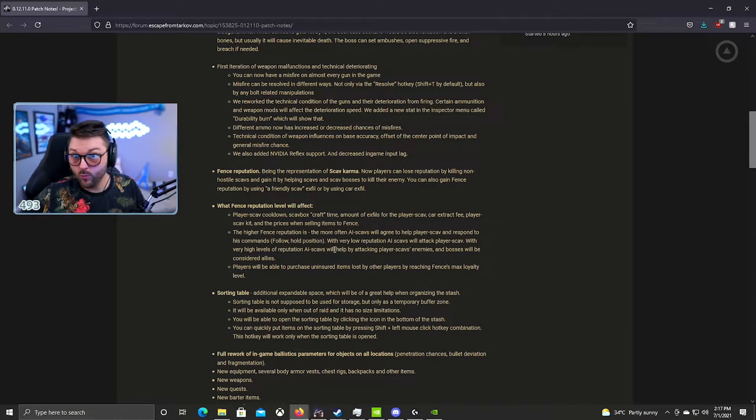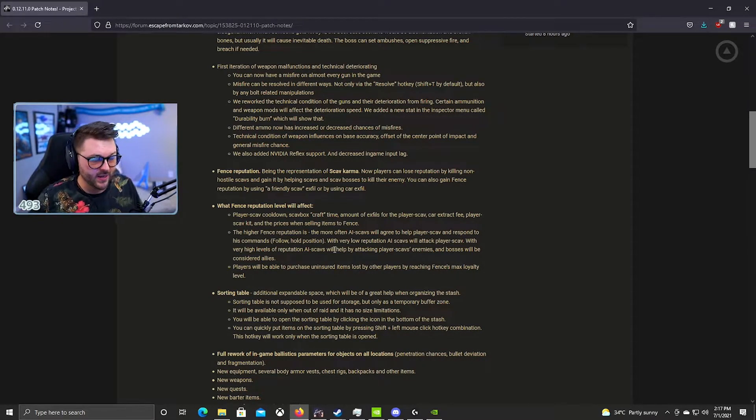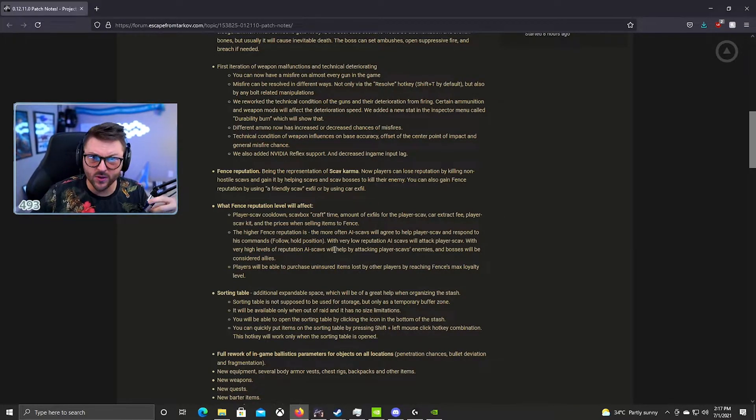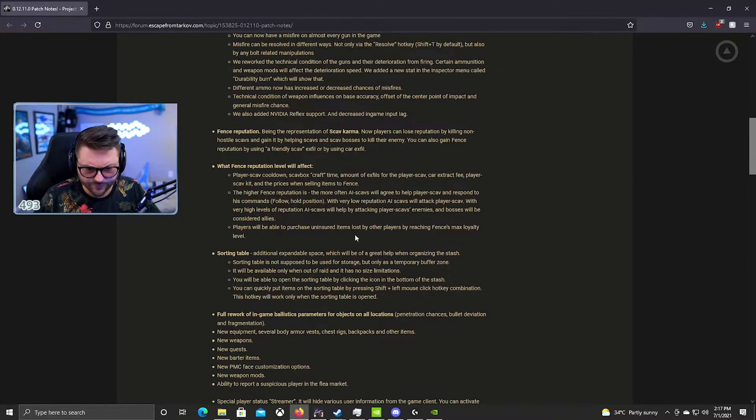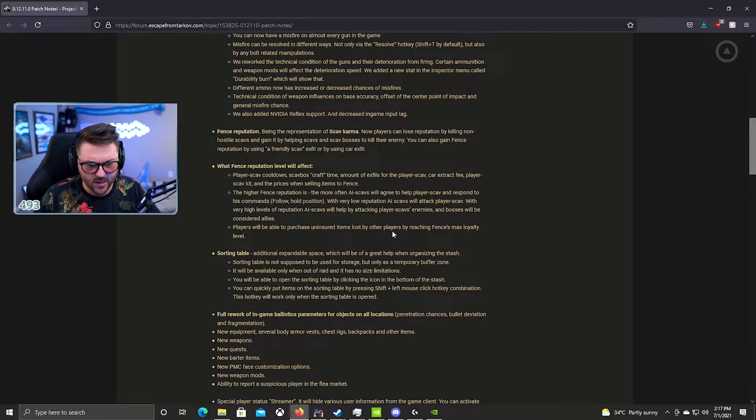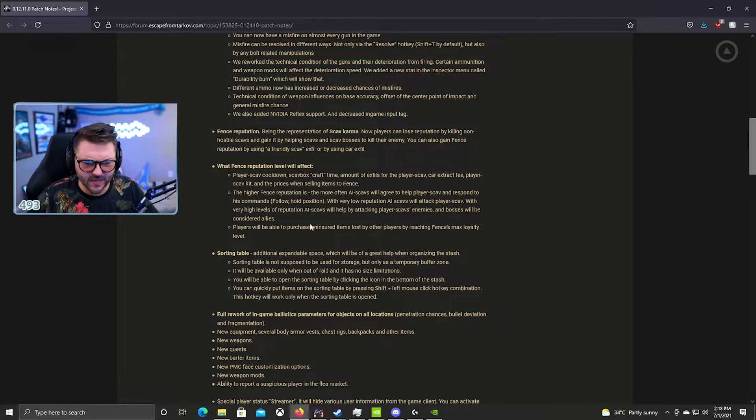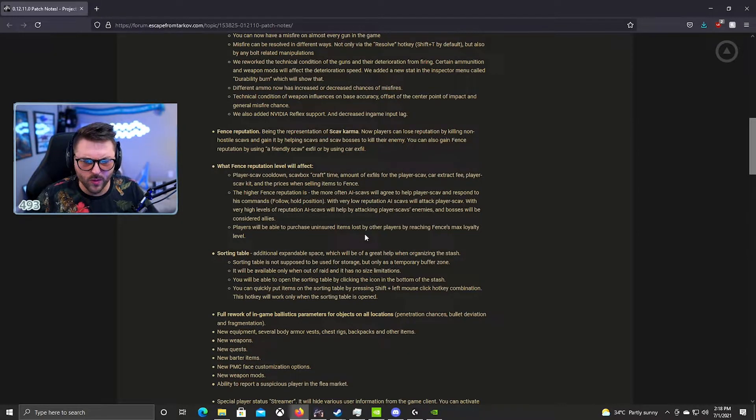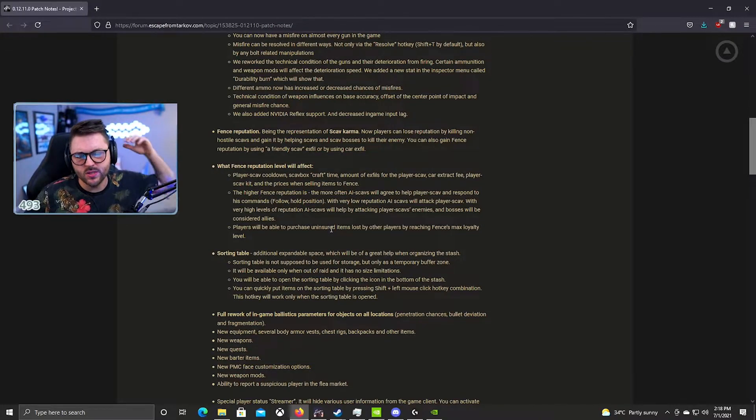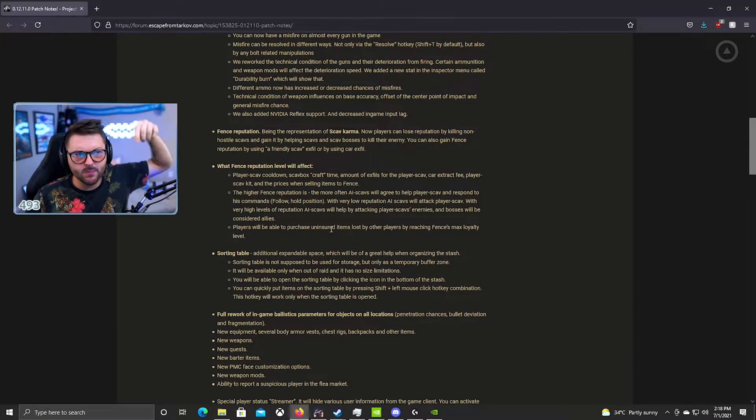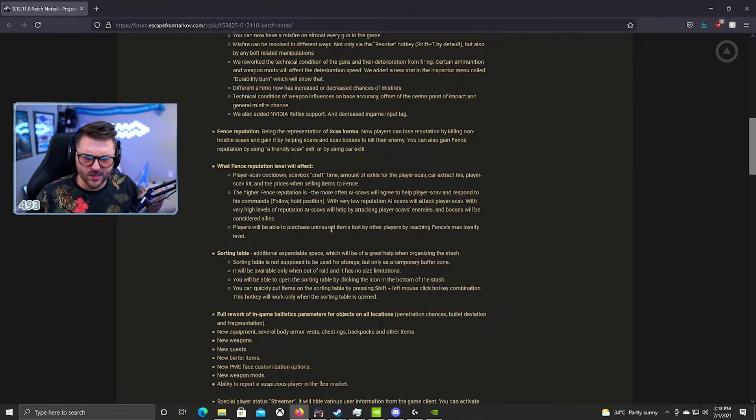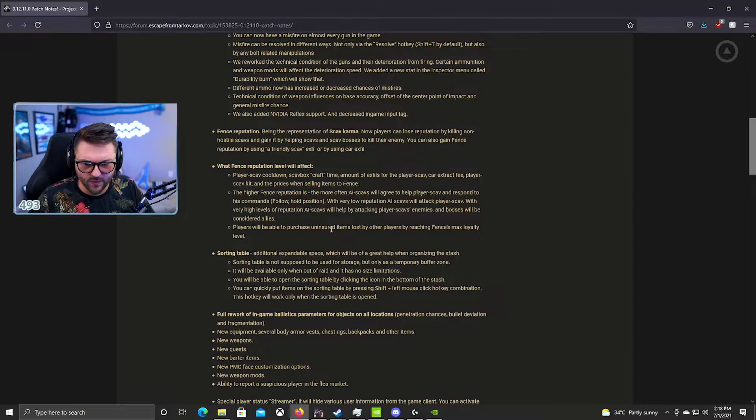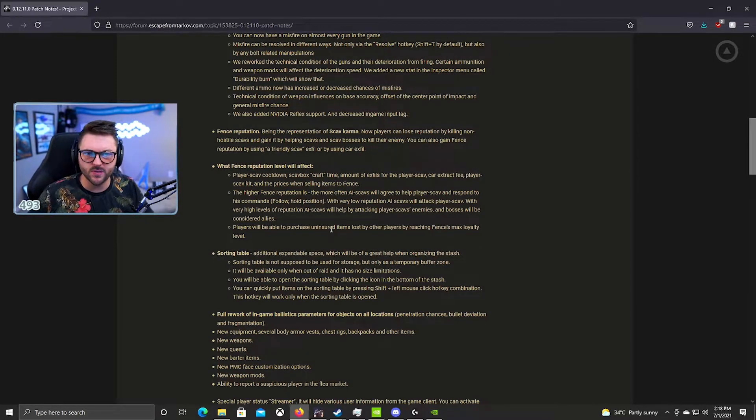Players will be able to purchase uninsured items lost by other players by reaching Fence's max loyalty level. So that's cool, I think basically any items that are left in the raid can be this. But what I'm also hearing is someone was telling me that if stuff expires with Prapor, when the timer runs out it will also go to Fence. So basically Prapor sells your stuff to Fence whenever it expires, which makes sense to me.